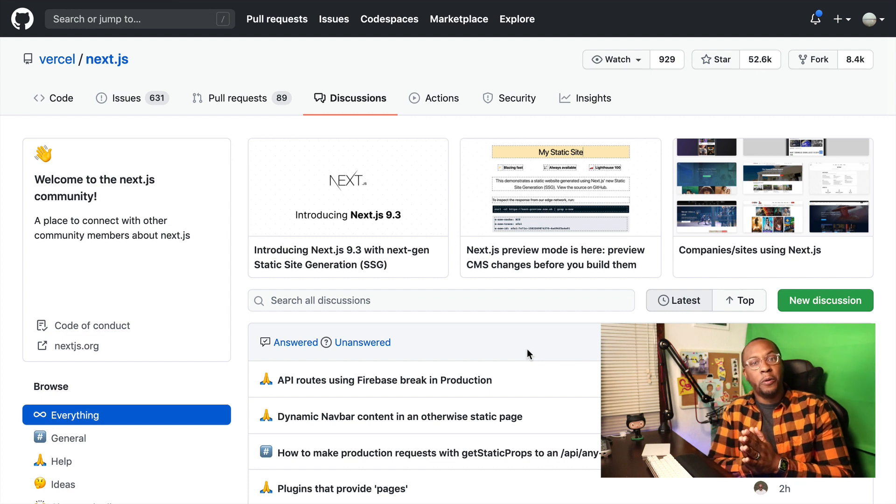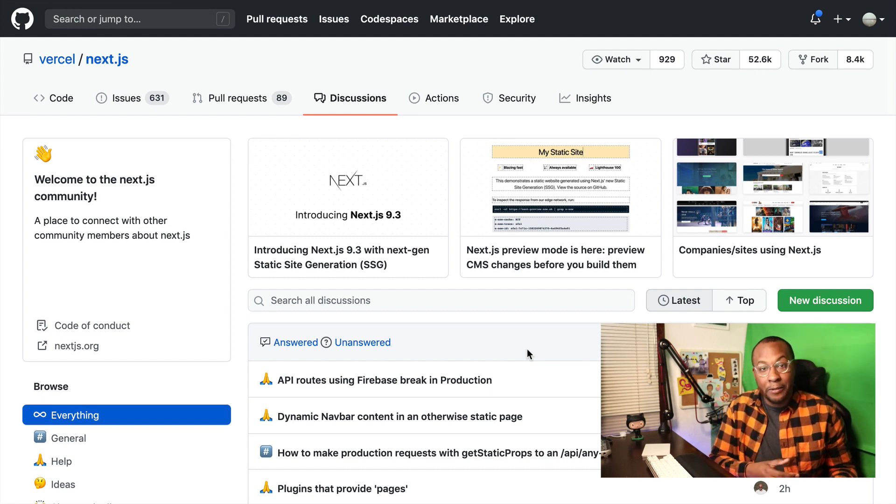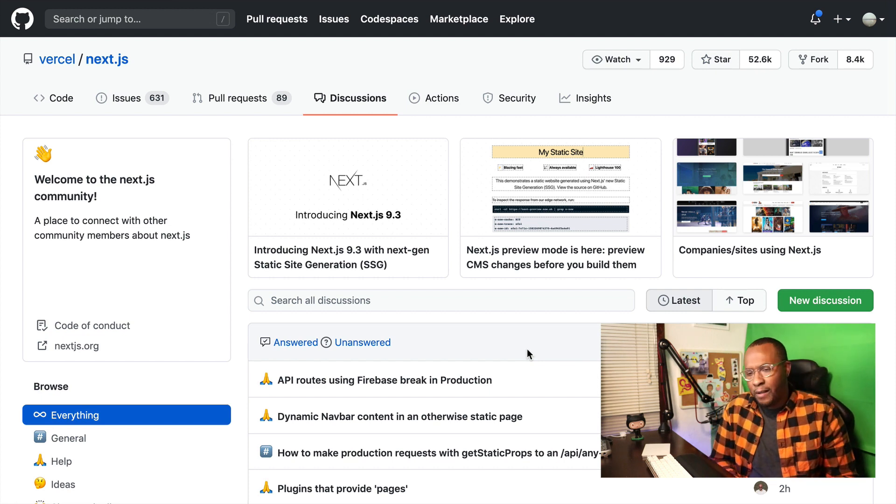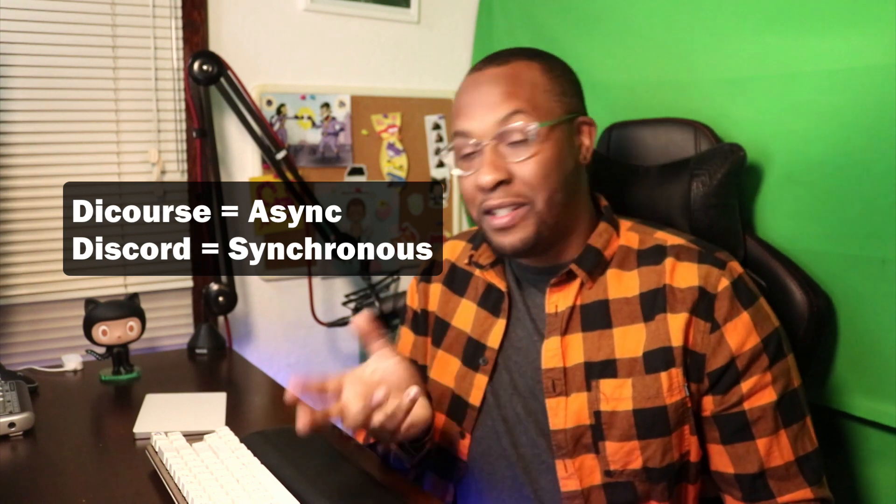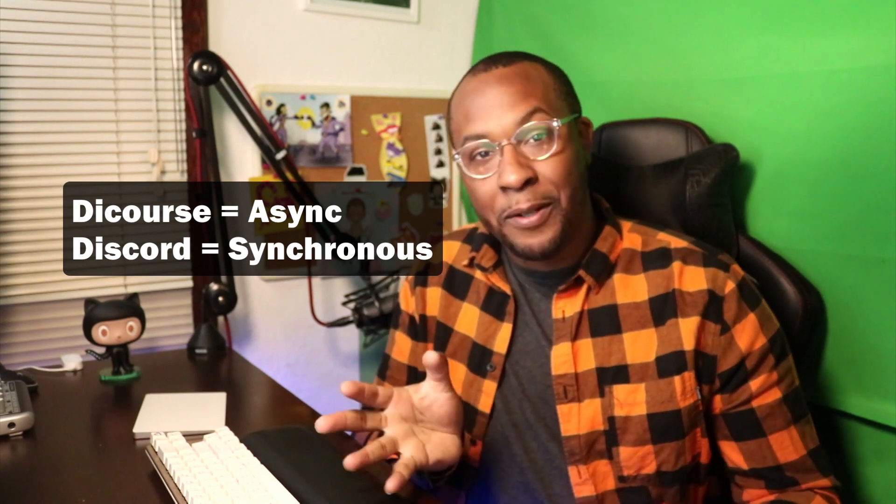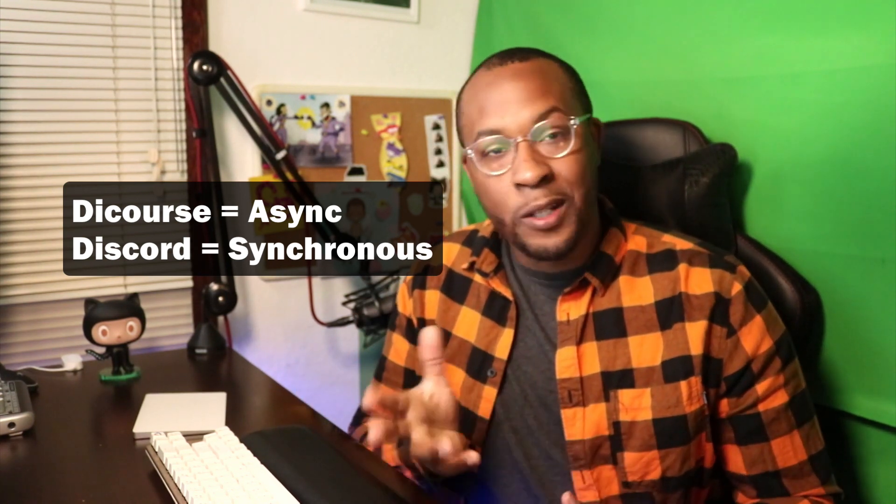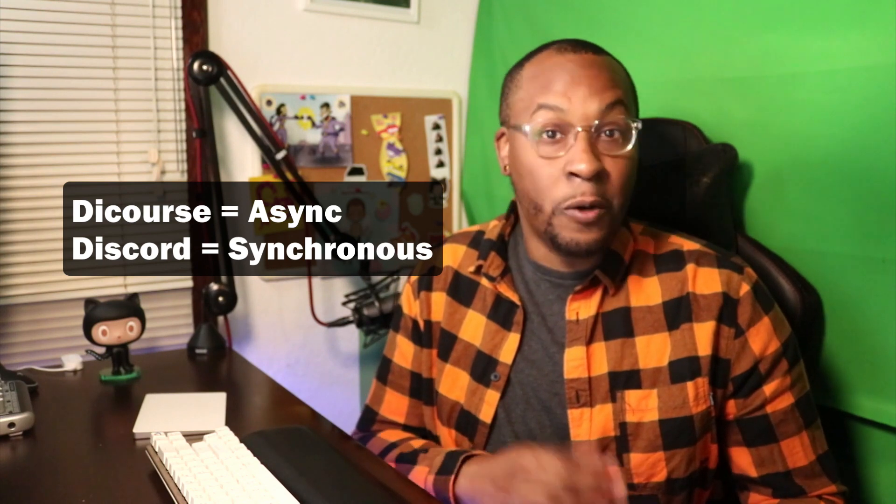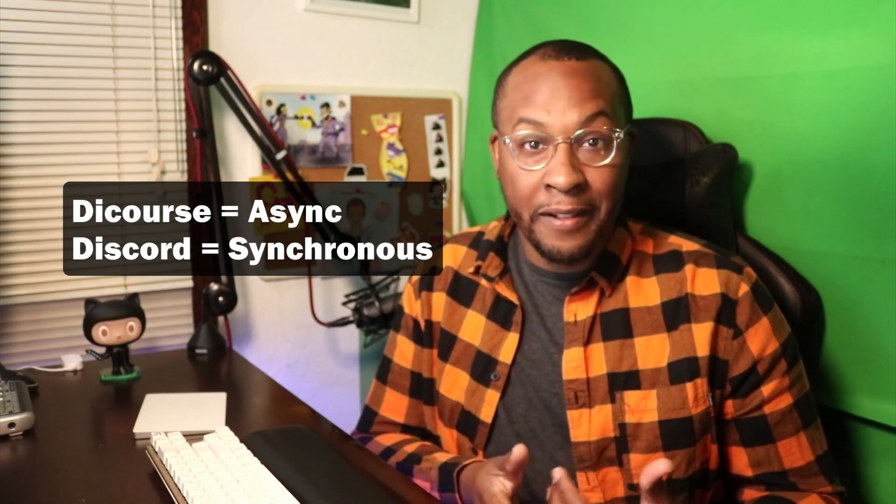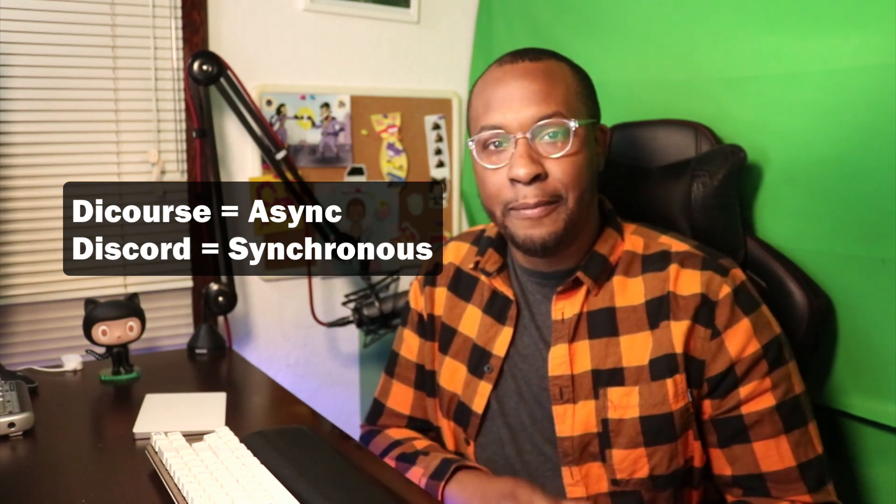Discord and Slack is going to be the place where you have the synchronous conversations. I also want to point out that Discourse, hopefully I'm enunciating, is also different. Discord will be the synchronous conversation, Discourse will be your async conversation, very similar to GitHub Discussions. So if there's a discussion tab or a Discourse link, check those places to get that insight on the project. To summarize, join the conversation in all those different ways.